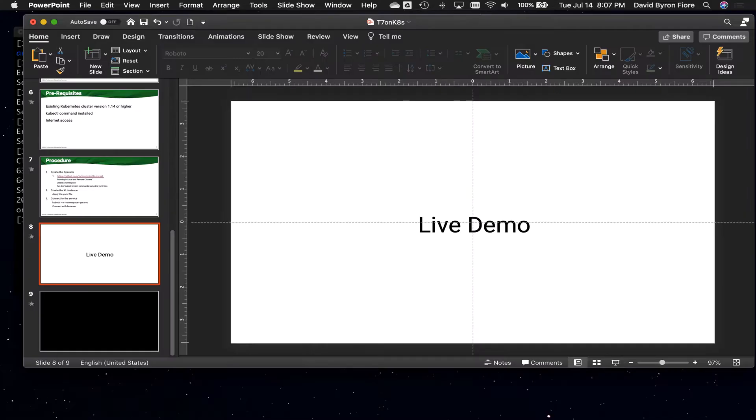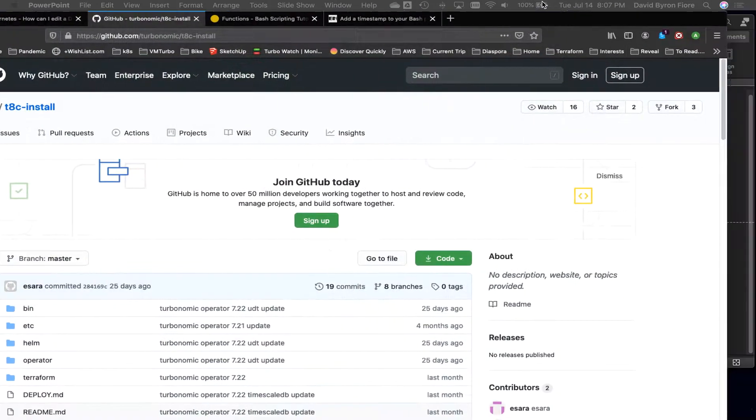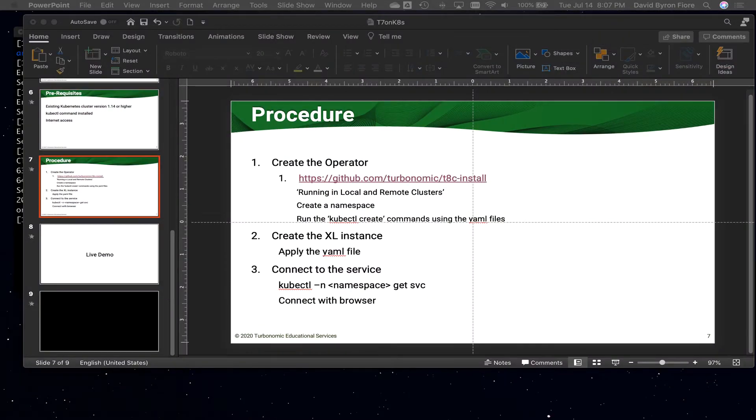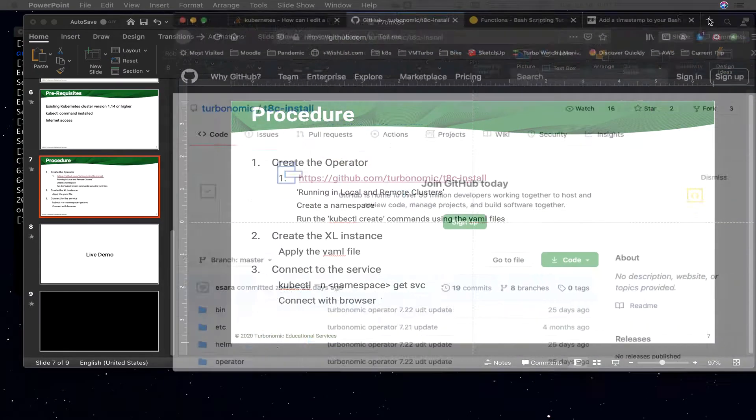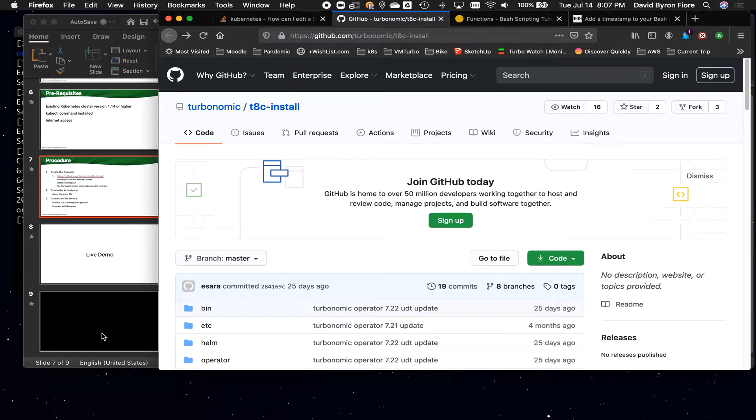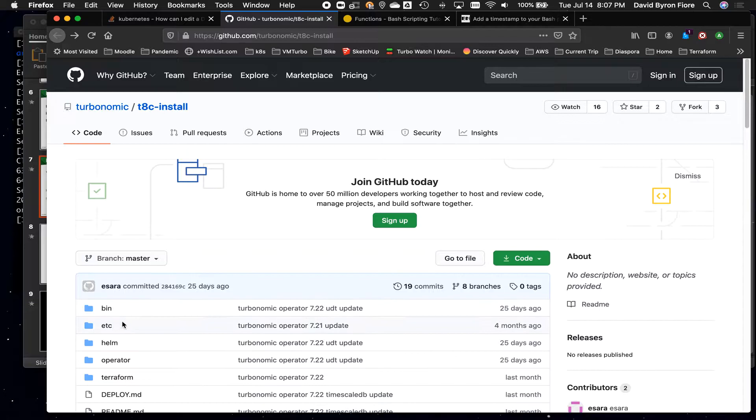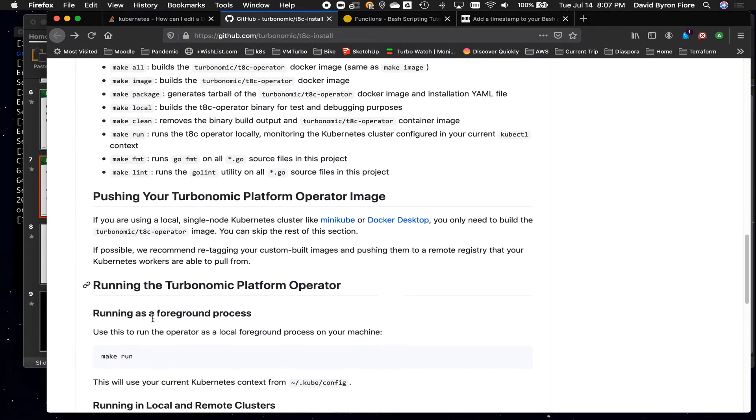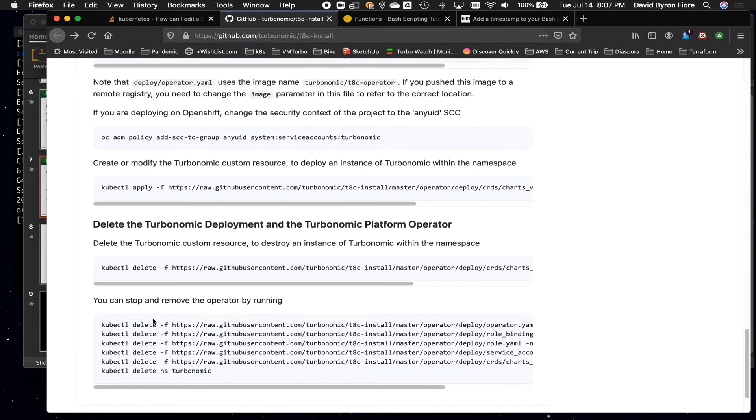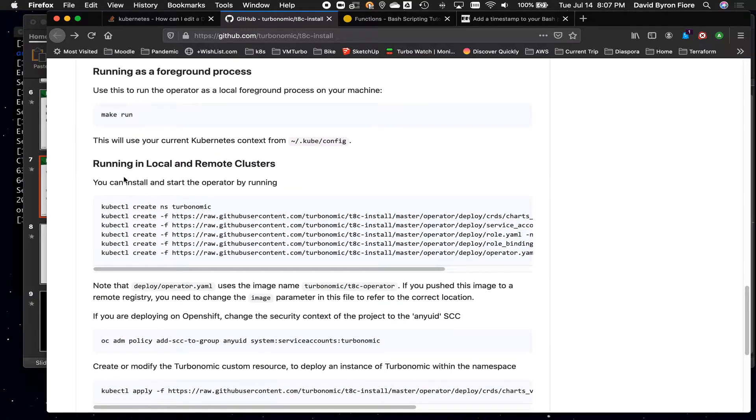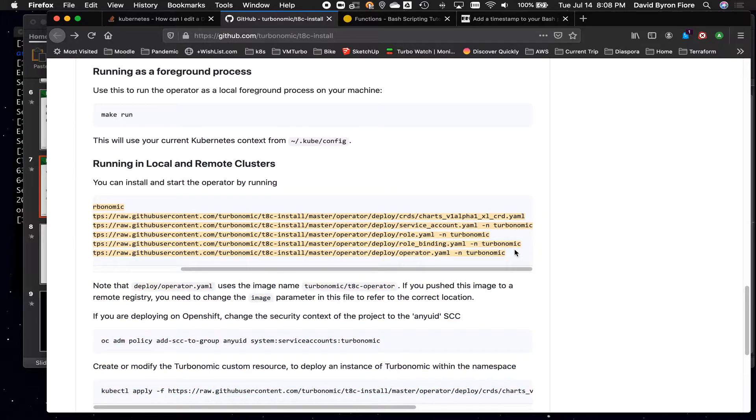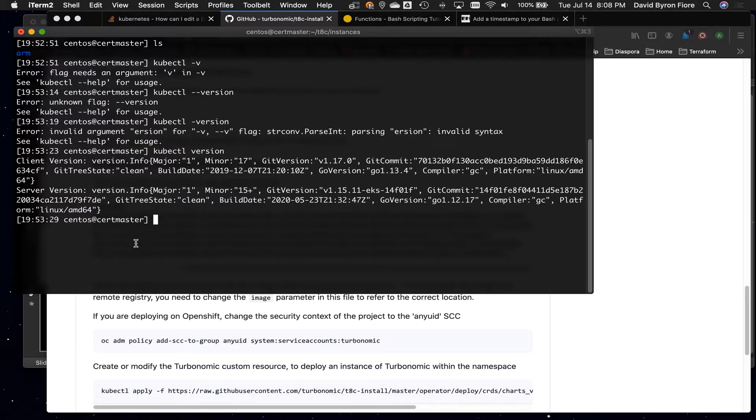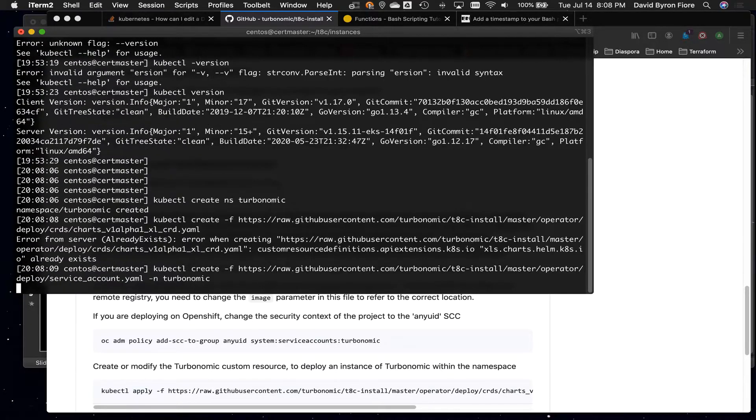So what I'm going to do now is I'm going to go to that website, github, and that is in this window here. Let me just resize that a little bit. So you want to go to the section on running in local and remote clusters. There it is. And these are the commands. Now, surprisingly enough, you can just copy the whole set right here, and I'm over here in my Kubernetes cluster, and I'm just going to paste it all, and there we go.